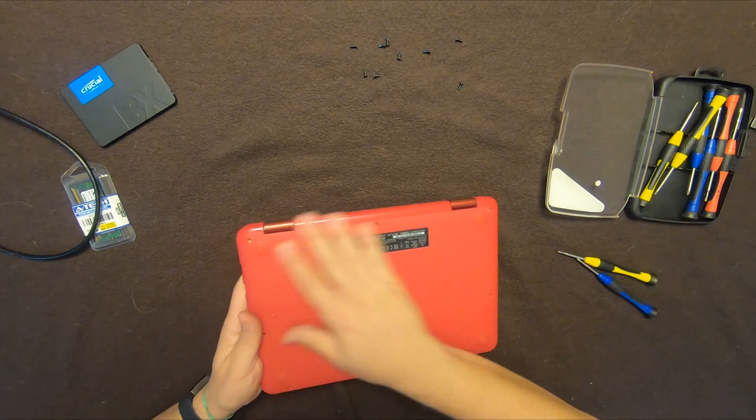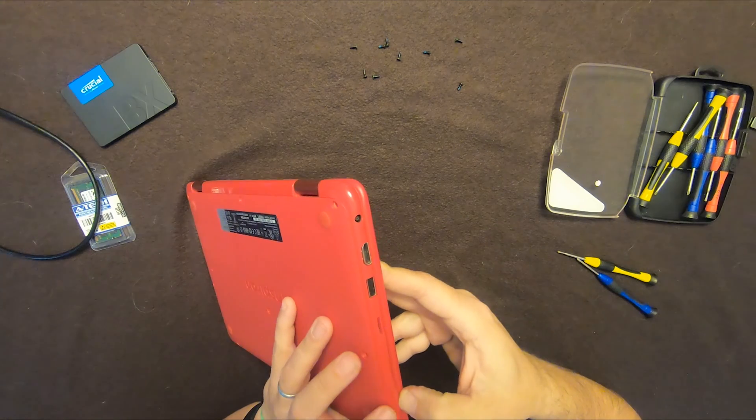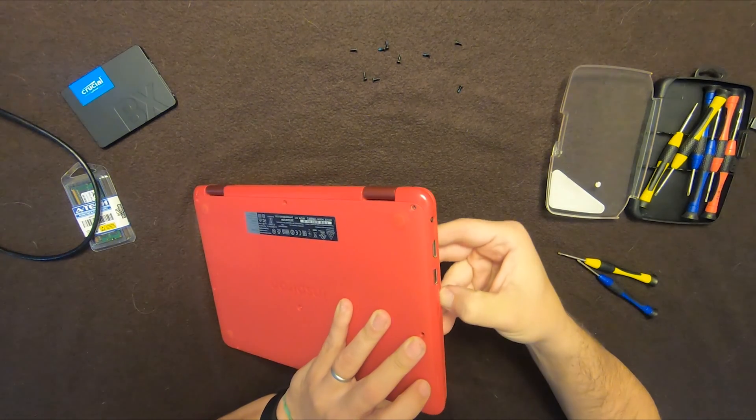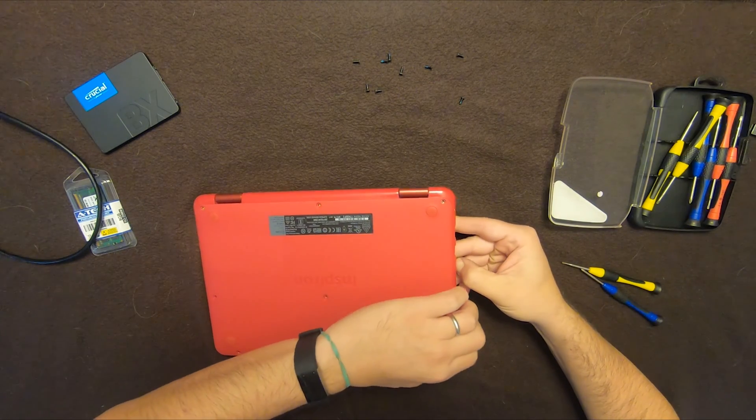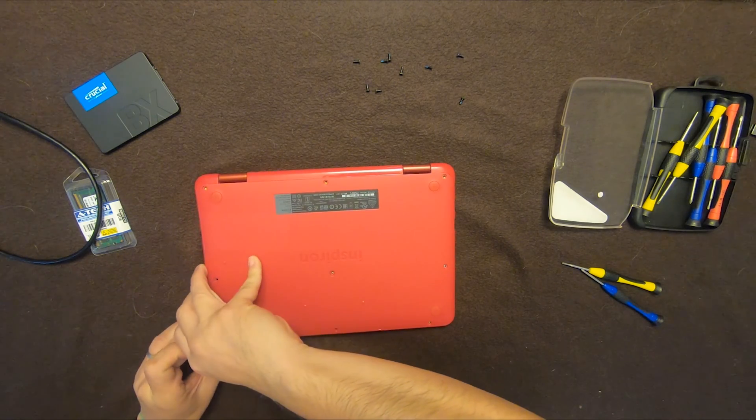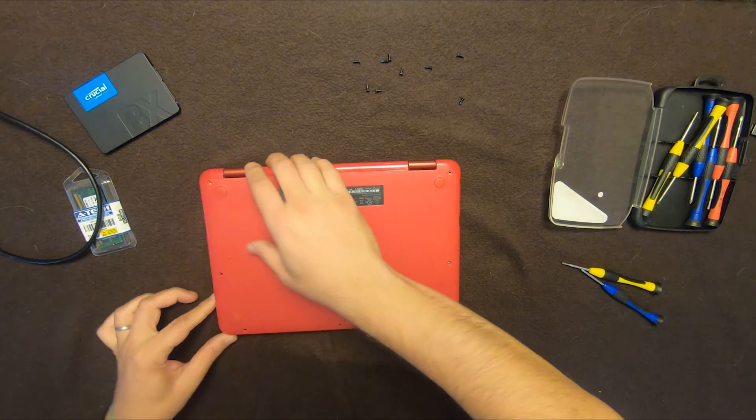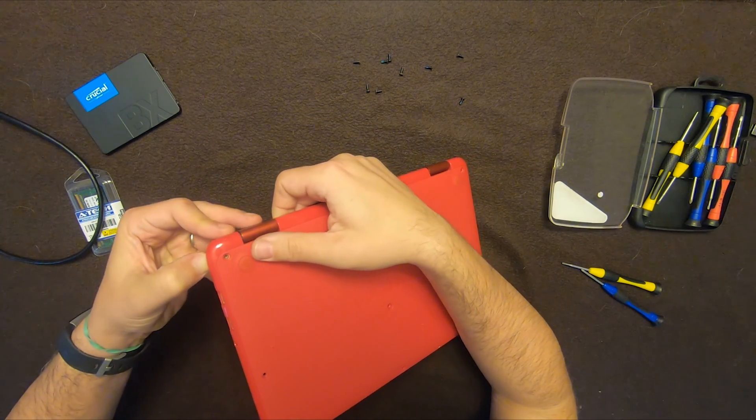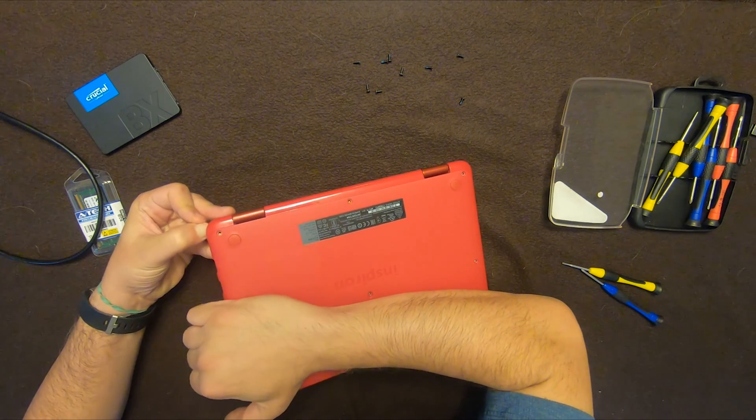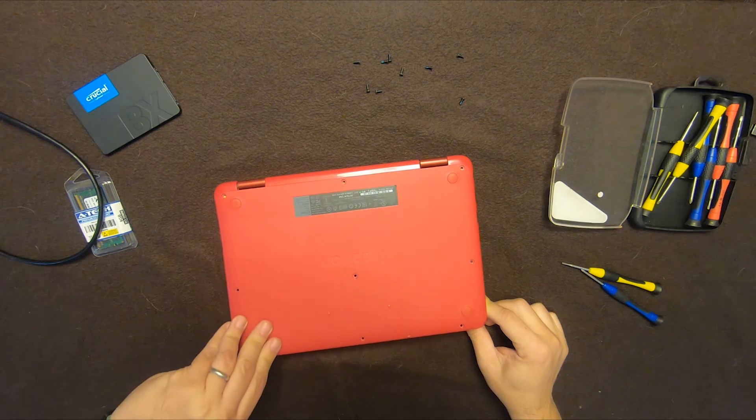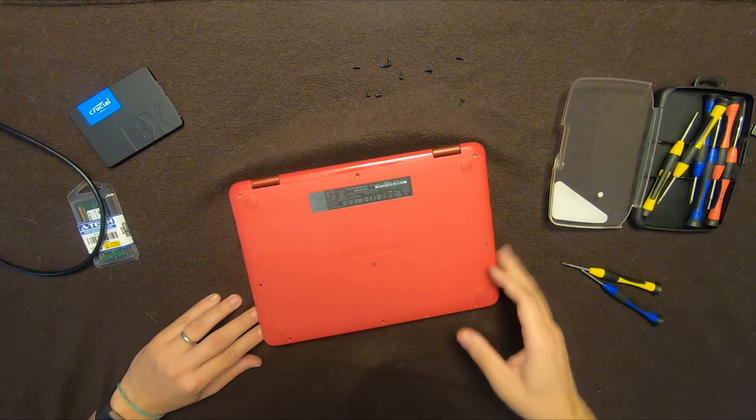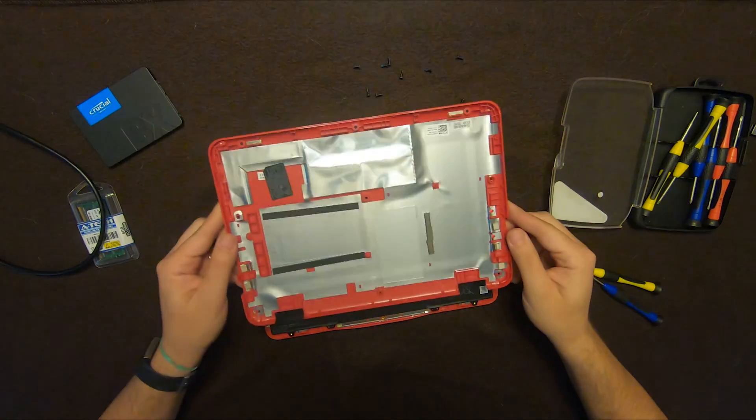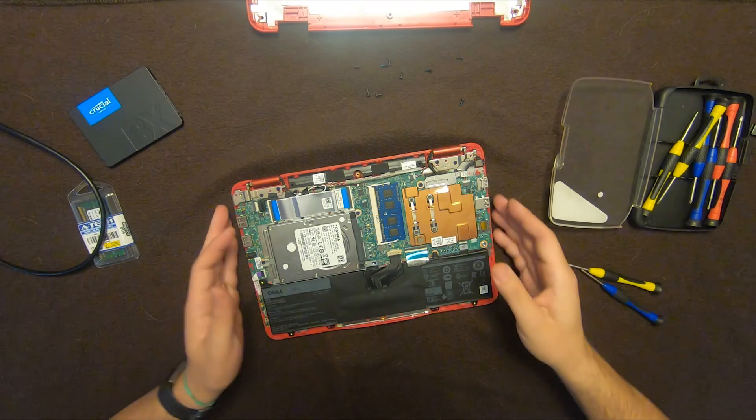All right. So once all those are off, then we essentially need to separate the two plastics here. I've been able to do it with my nail. If not, there's those little tools you can get to help you pop it off. But it's pretty simple. All right. There we go. All right. So just like that, this piece comes off. So I'll put this aside here.